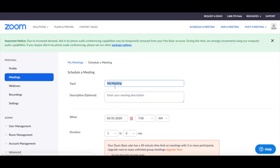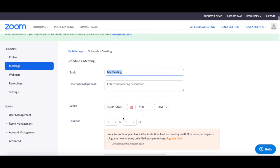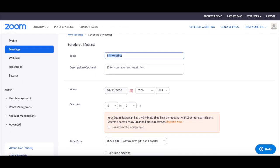Name your meeting, add a description, and select a time and duration. On the free Zoom plan, you can have video conferences with up to 100 participants and that take no longer than 40 minutes.